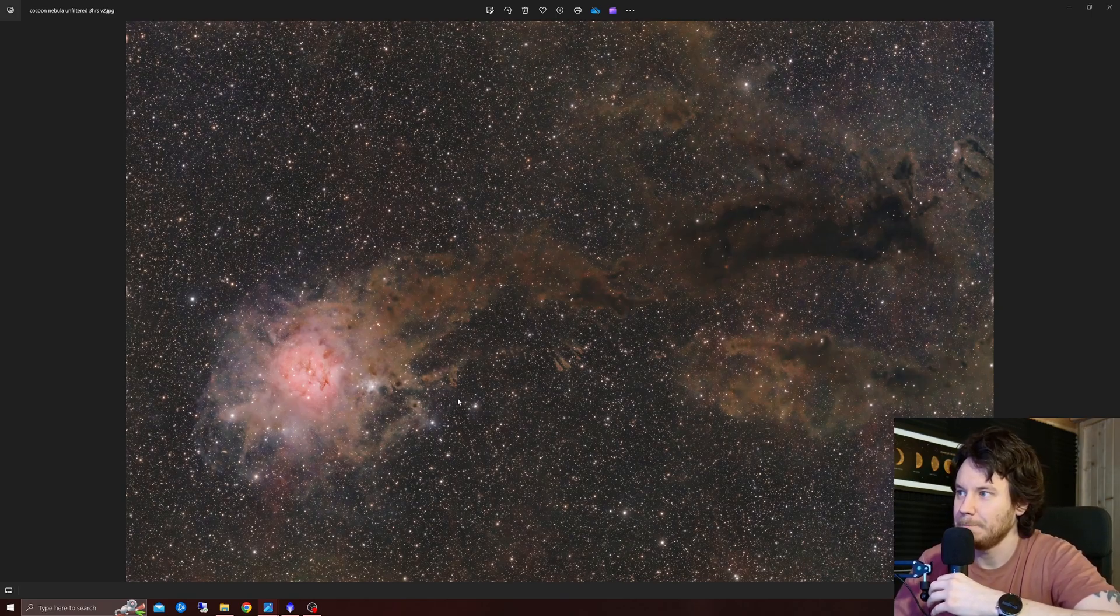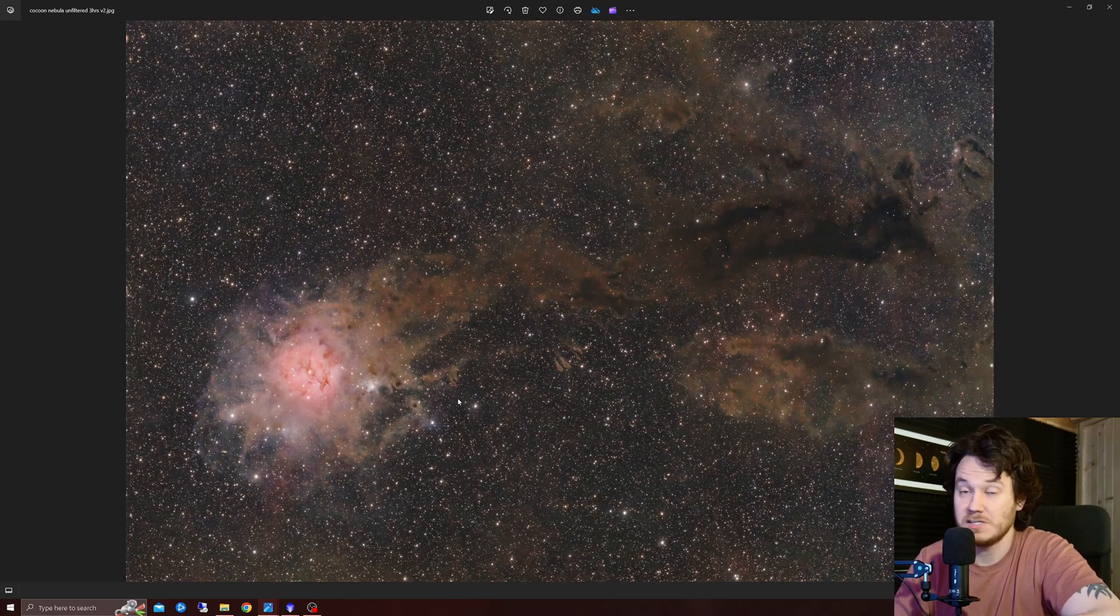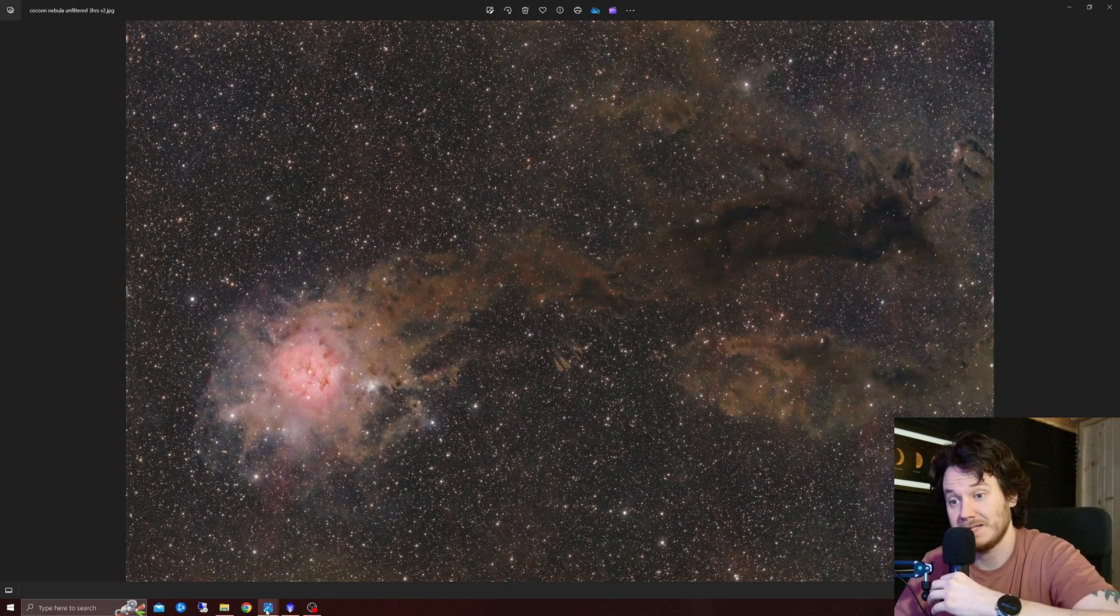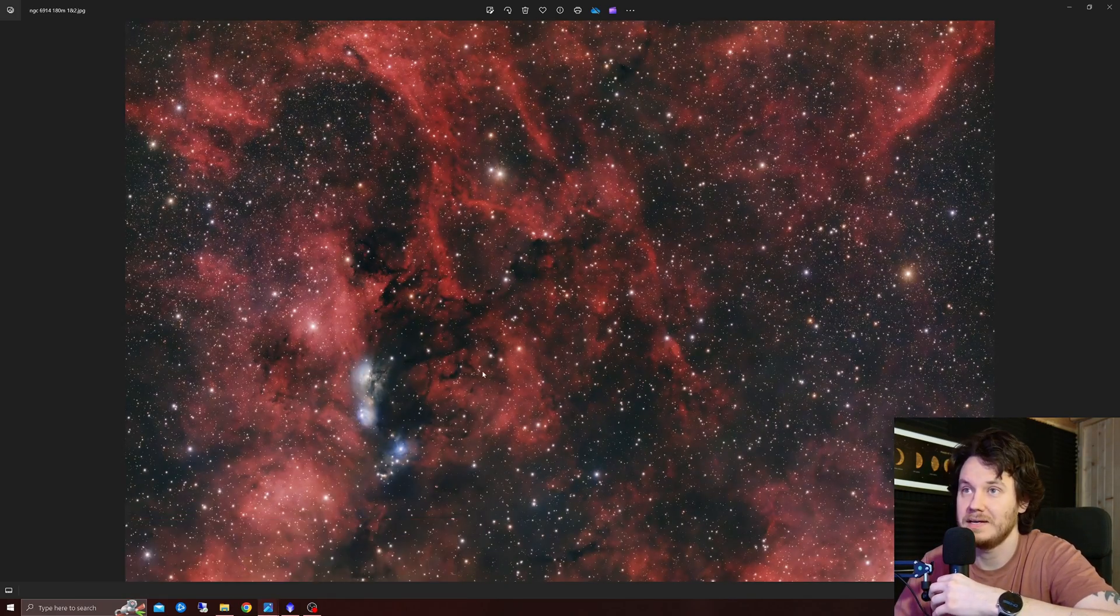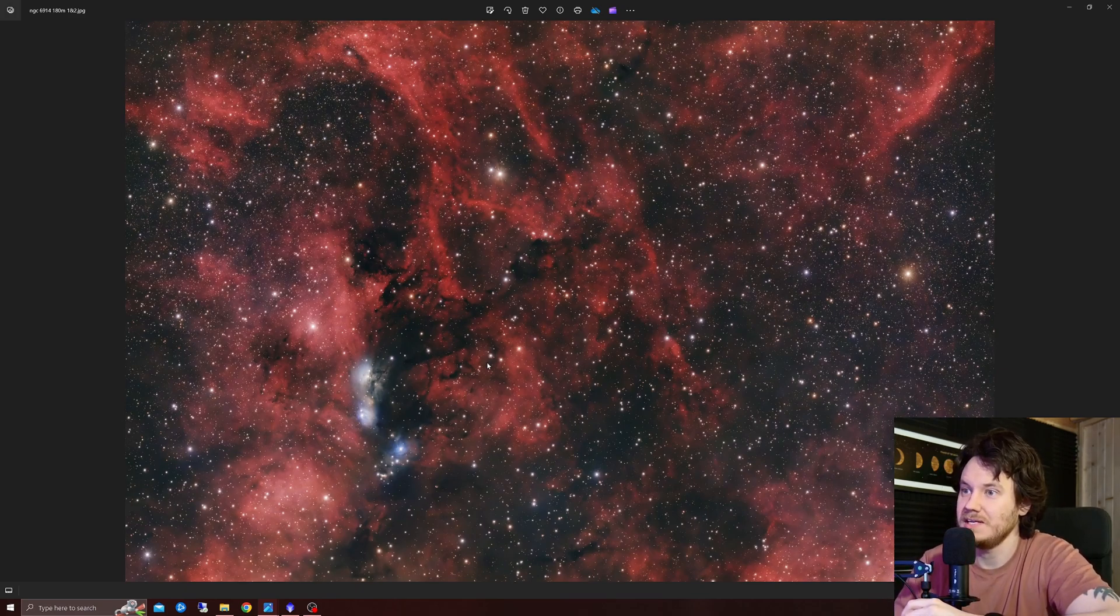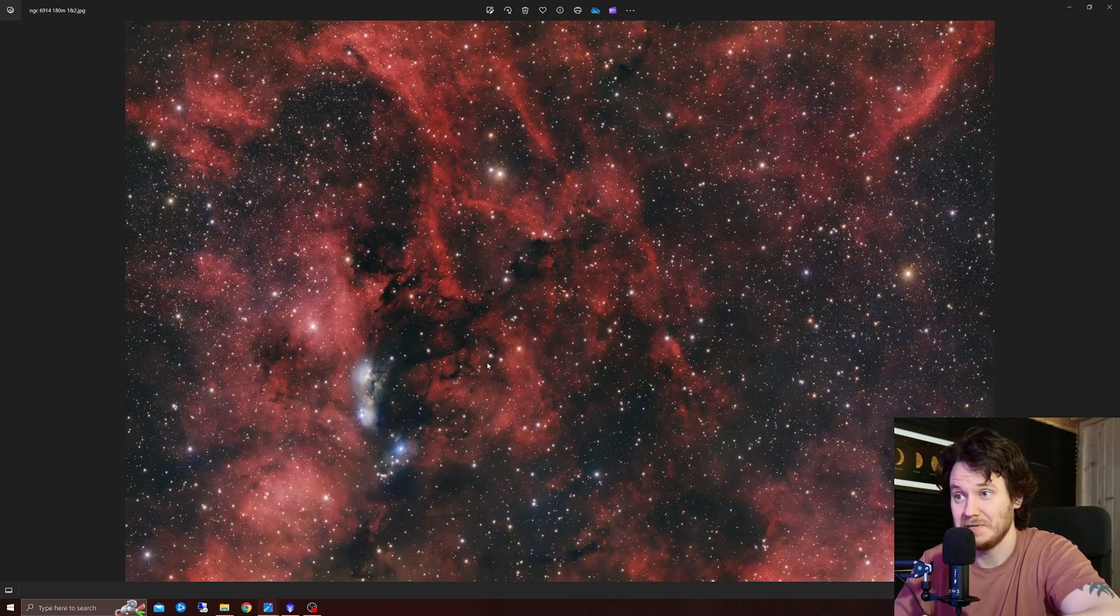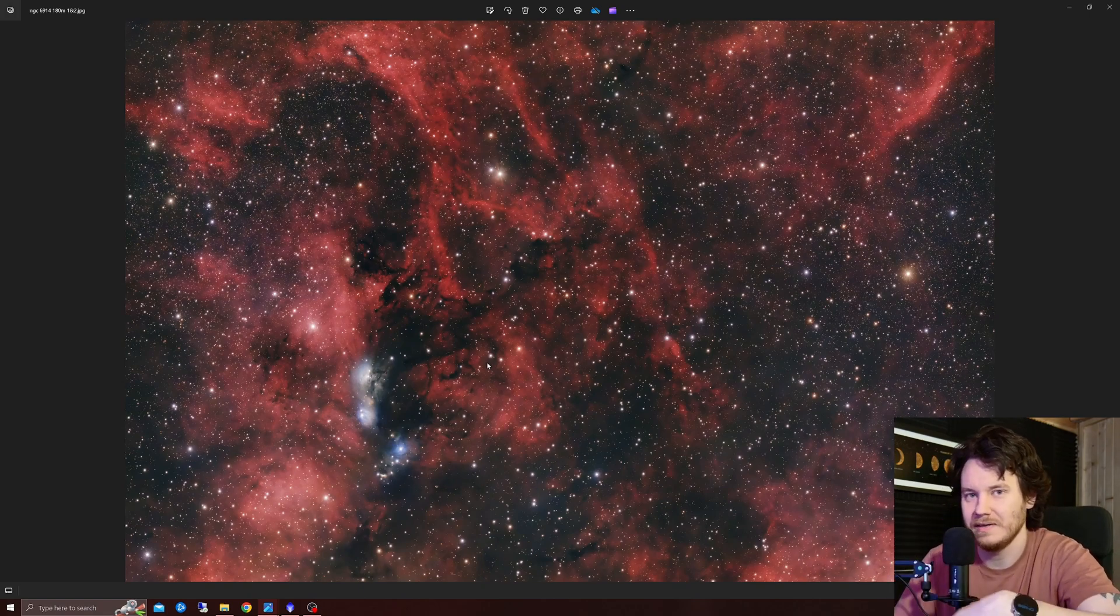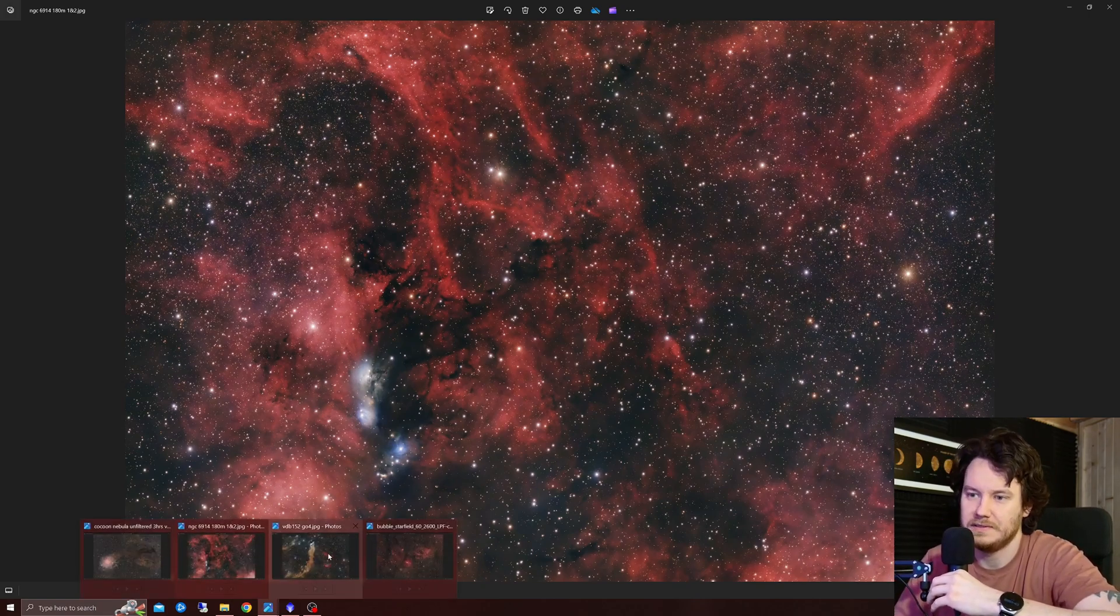The Cocoon Nebula, shot in broadband light with my RASA 11, this was last season, really pleased with that shot, best Cocoon I've ever taken by a mile. NGC 6914, and again, even if I do say so myself, a really tremendous looking shot, I think, it's just got something about it that I absolutely love.